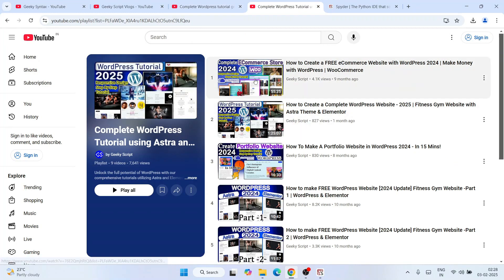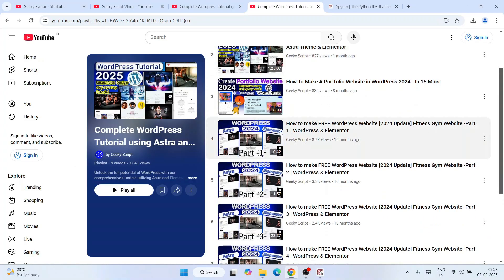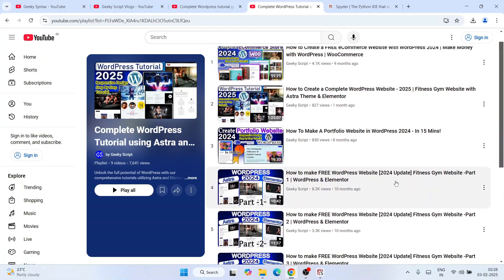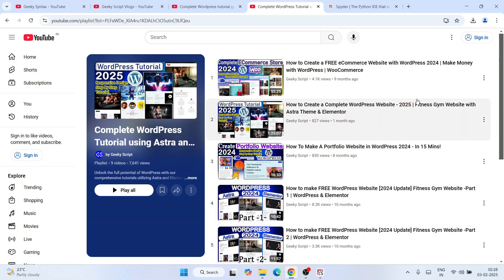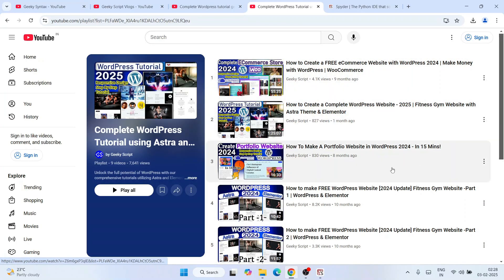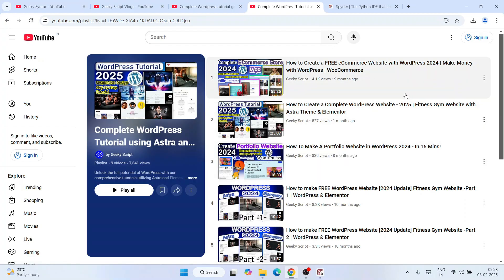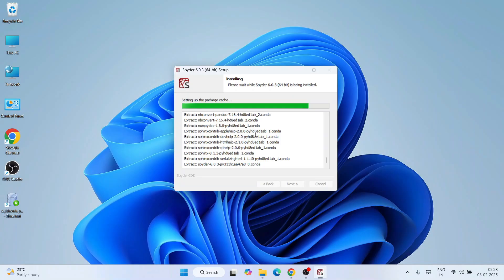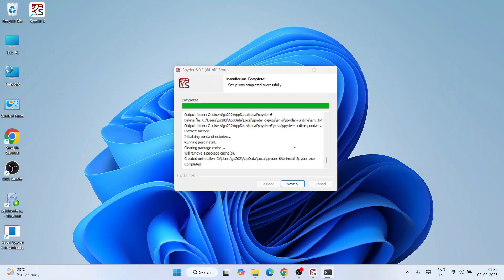I also post a lot of WordPress-related videos on Geeky Syntax — some are 30-minute videos, some are shorter — all about building complete websites from scratch for commercial purposes. Let's wait for the installation to complete. Now we can clearly see that Spyder IDE is fully installed.